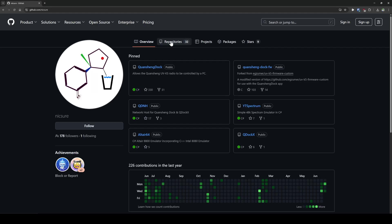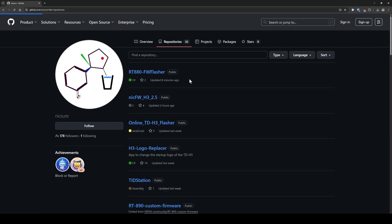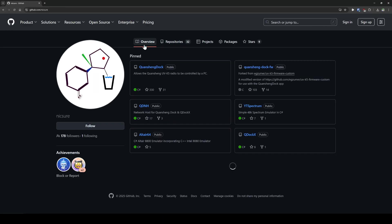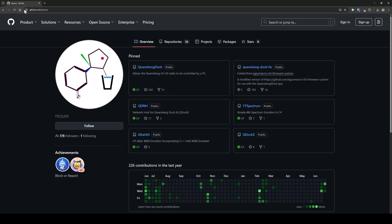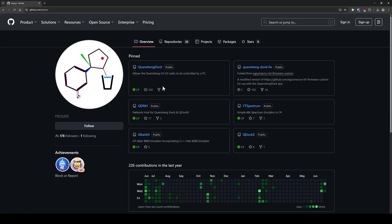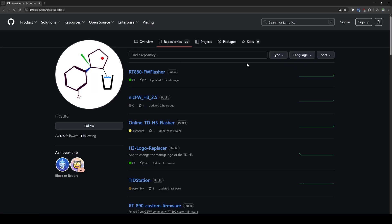What we've done here, so this is my GitHub, github.com/nicksure. If you go here and then go to my repositories, you'll find RT880 fw flasher.